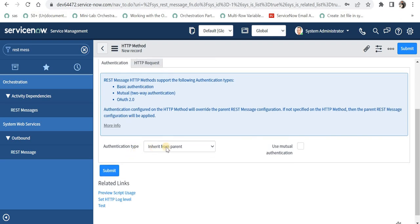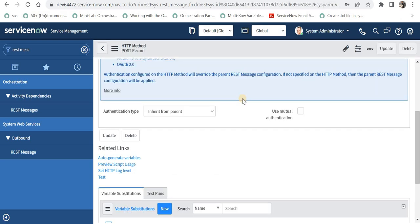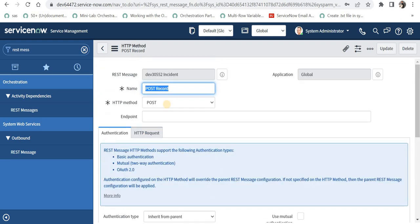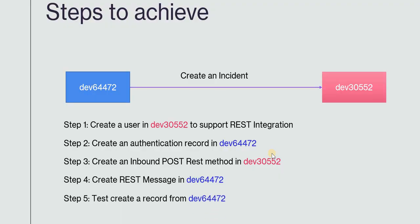I will keep the authentication type as inherit from parent. If you need, you can change the authentication here — for example if the user in the parent record cannot create a record but another user can. I will keep it as inherit from parent for now and save this. This is step number 5: to test creating a record from dev 64472, instance number 1, to instance number 2.